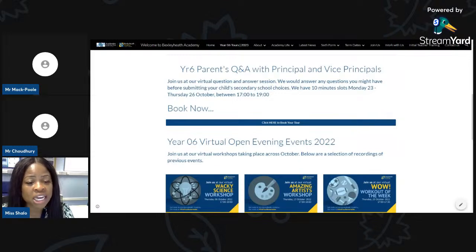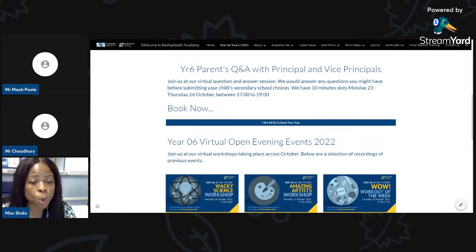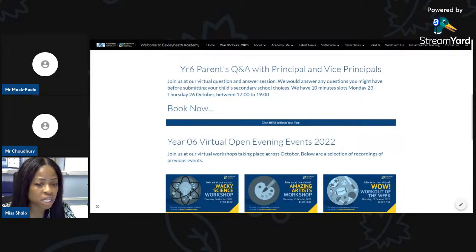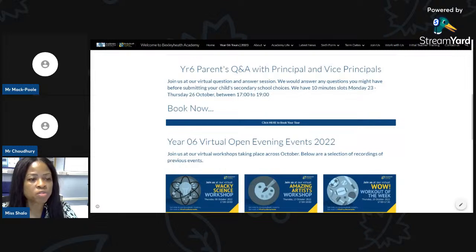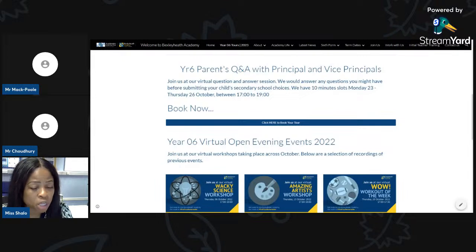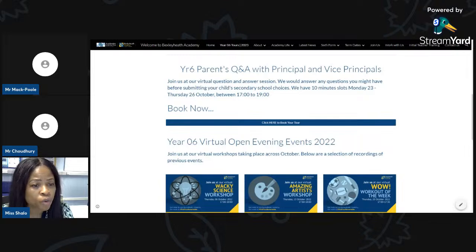If you're not sure what to do after booking, feel free to email Mr. Chowdhury or myself, or get your parents to call the school and speak to reception, and they'll forward your message to us.